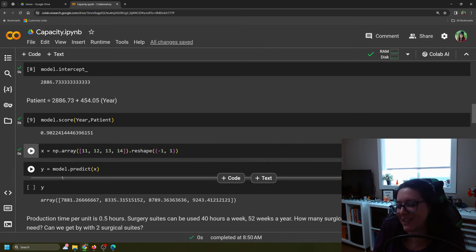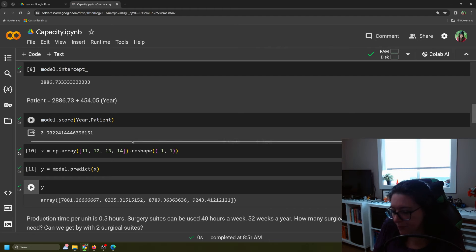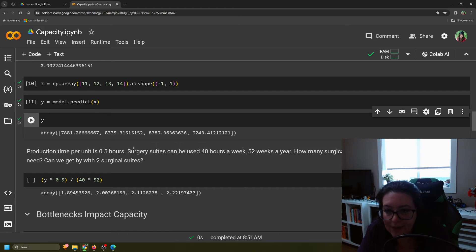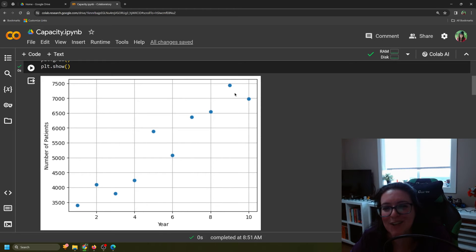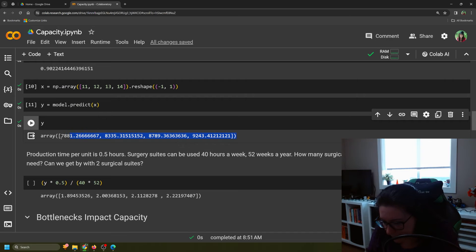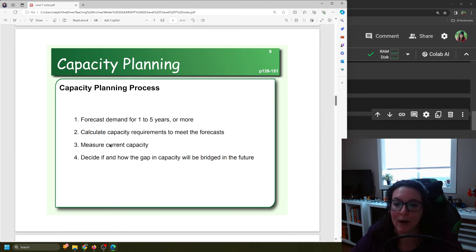We predict those values and the output gives us: approximately 7,881 patients in year 11; 8,335 in year 12; 8,789 in year 13; and 9,243 in year 14. We see that linear trend continuing upward. We could plot this with the line of best fit and forecasted values, but the point of this video is not linear regression itself — it's to use that forecasted information. These numbers represent the patients we need to be able to service in upcoming years.